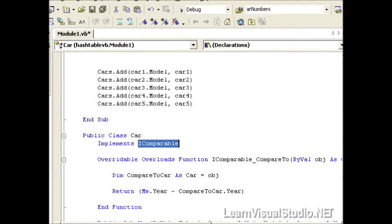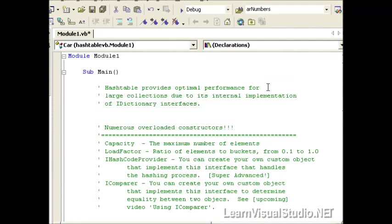At the very top, I just have some notes about, first of all, the HashTable. Remember from our introductory video on collections that the HashTable is really the powerhouse. It has the best internal implementation of the iDictionary for large groups of items within your collection. So if you have more than 10, you definitely want to use the HashTable.